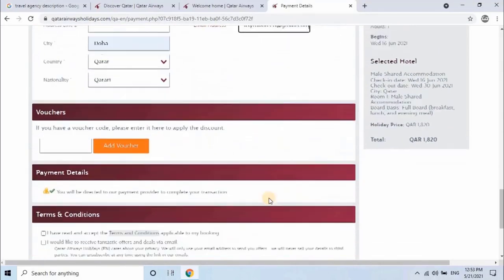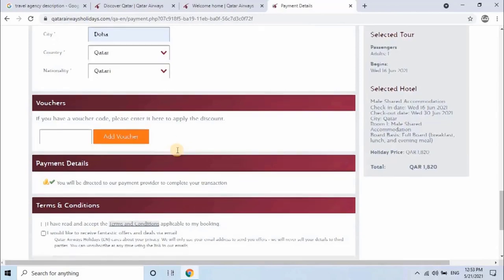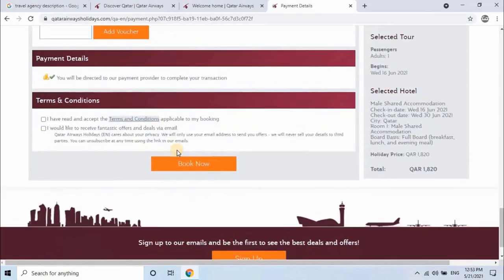Scroll down. If you have any voucher code, please enter it here and click on add voucher to apply discount, or else skip it. Next, accept terms and conditions and click on book now.